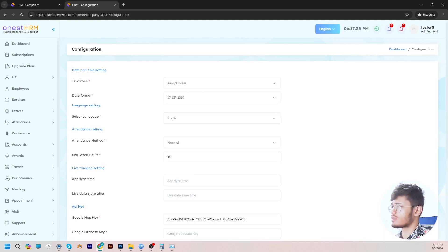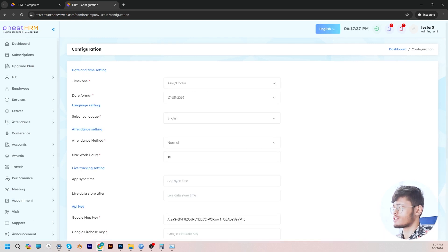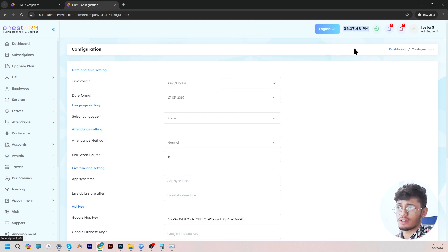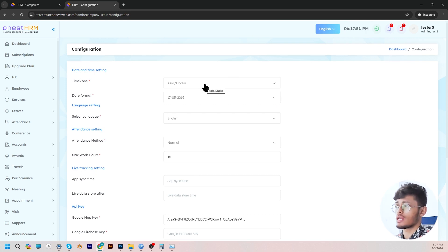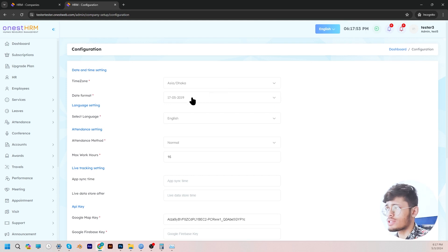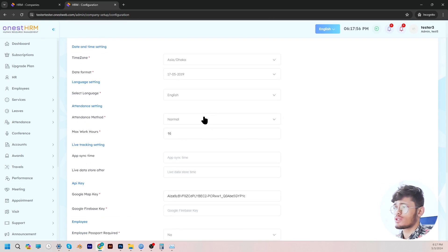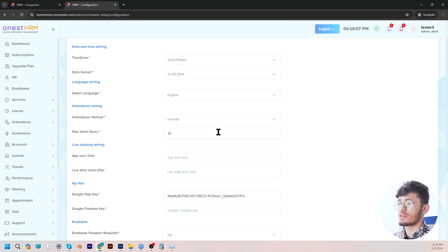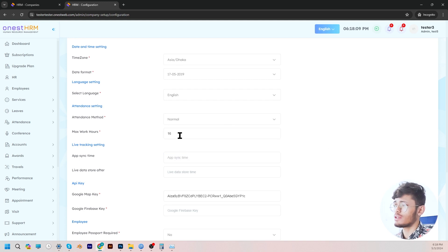In the configurations section, the admin can change various factors such as date and time settings. You can select the time zone that your HRM is going to reflect — as you can see, it's reflecting the time zone according to the location selected. You can also set the date format, language, and the attendance methods — how the employees will be making attendance. They can make attendance via face recognition, QR code, selfie — there are a lot of options. You can also set the max working hours.